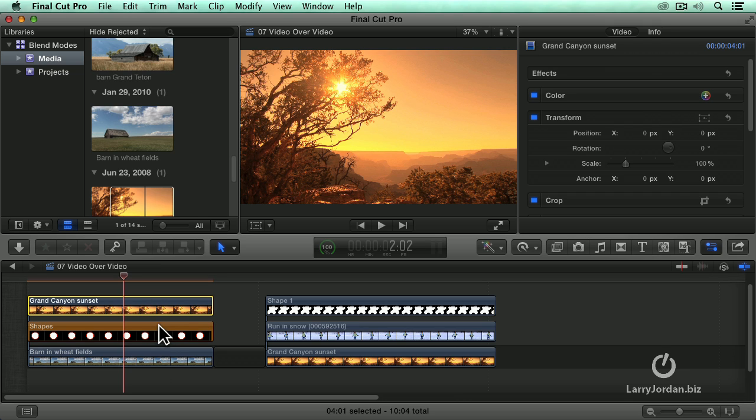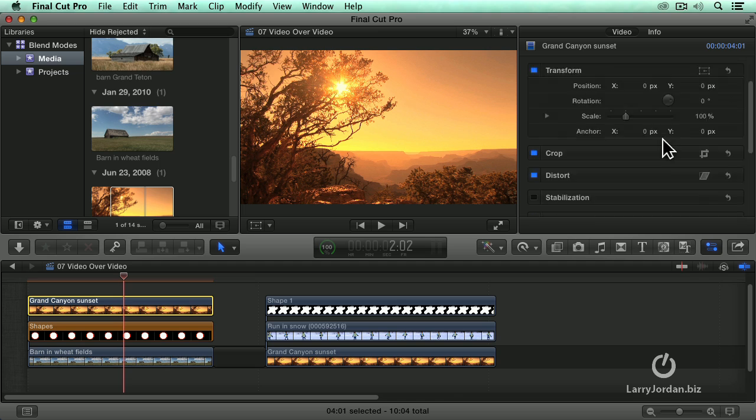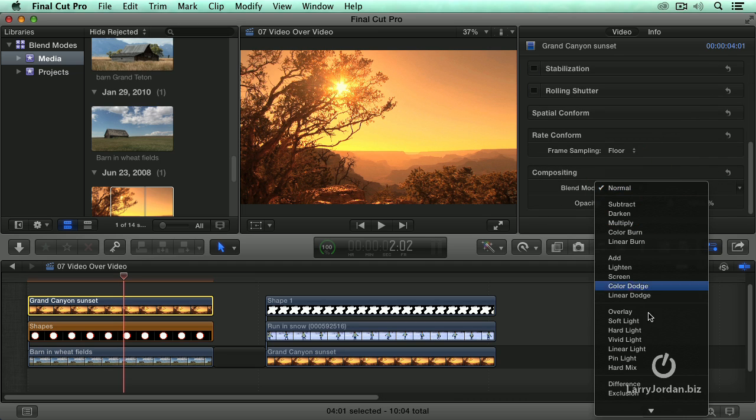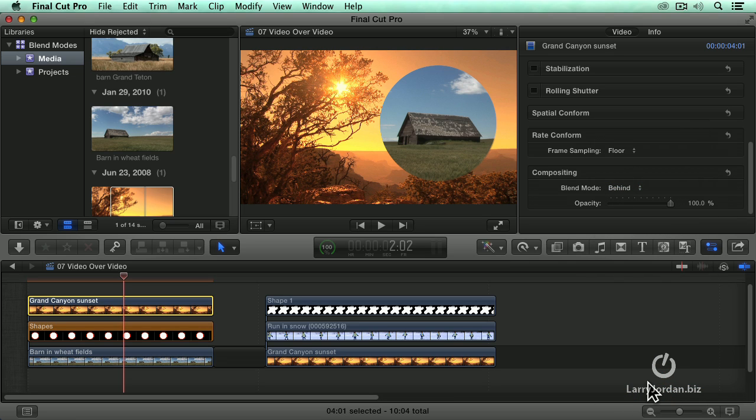We've already set the graphic to be stencil alpha. The magic is you select the background on layer three, go down to composite, and you set it to something we haven't seen before, which is show me that which is behind it, what's on a lower layer. Ta-da!